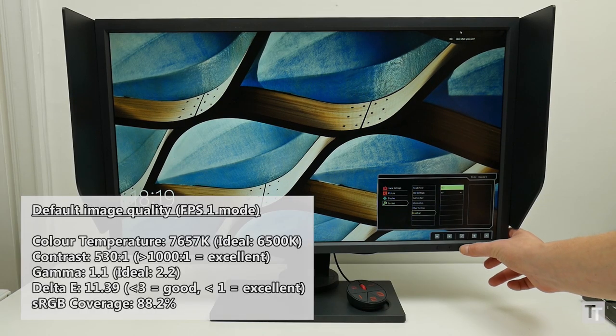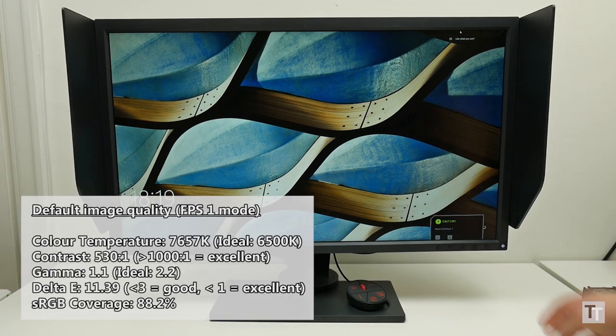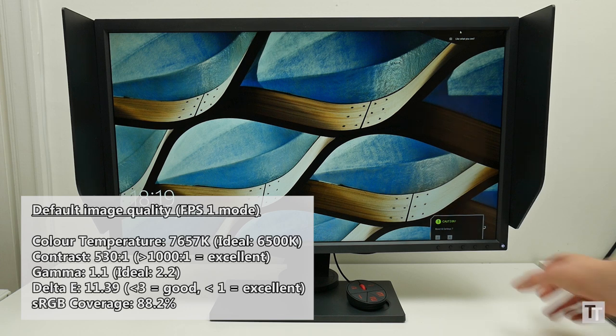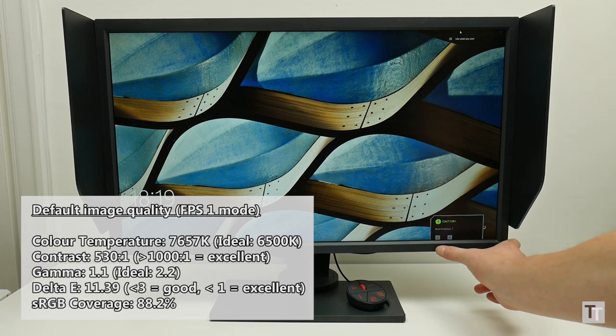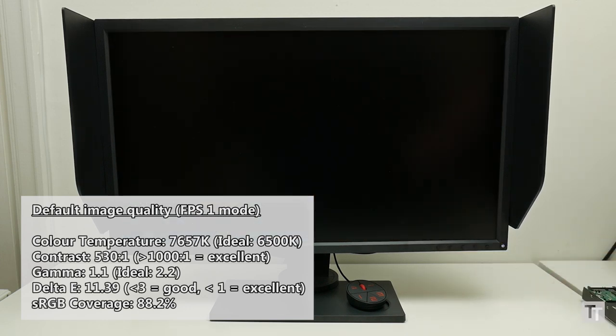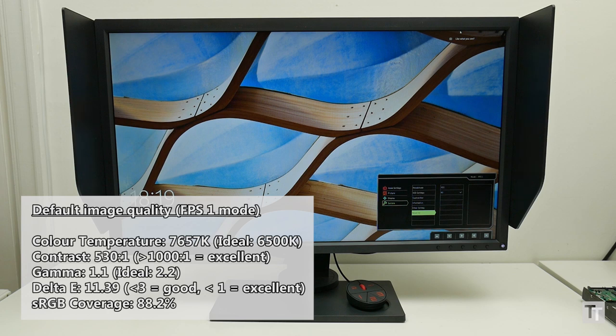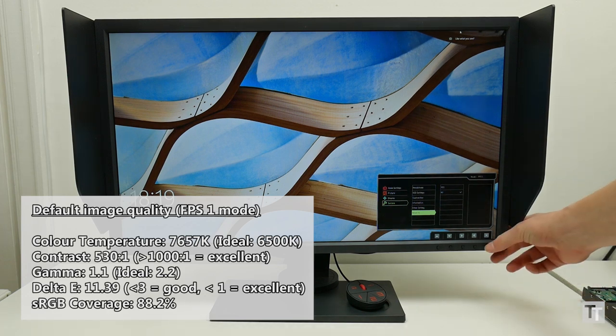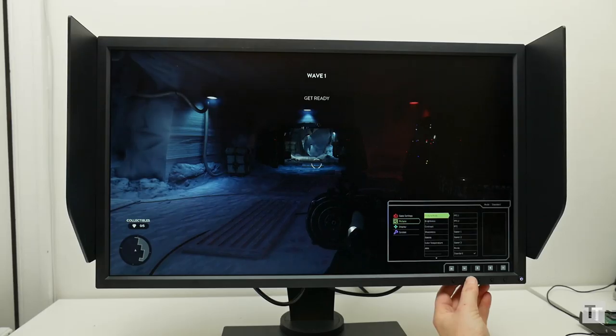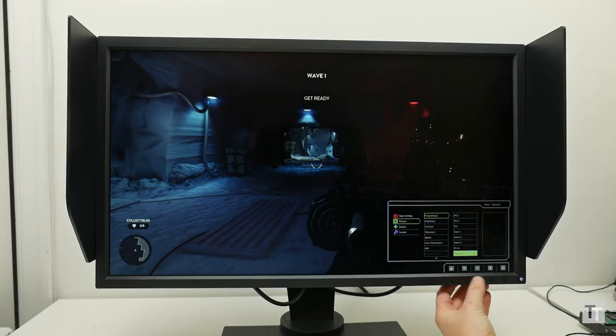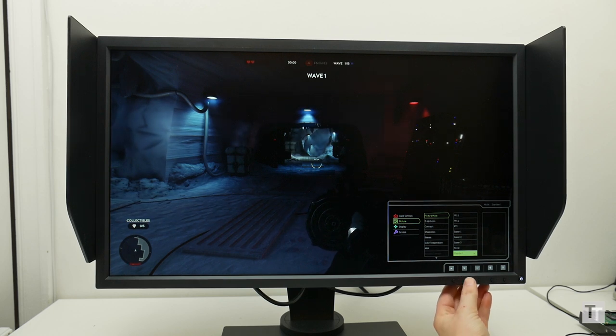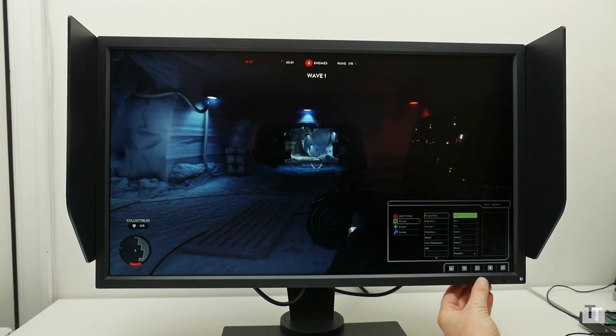Image quality out of the box is atrocious. The default FPS 1 mode condenses contrast down to just 530 to 1, and also lowers the gamma right down, making for a totally washed out image. Great for seeing your enemies in the dark, but hardly the best way to show off a brand new monitor.